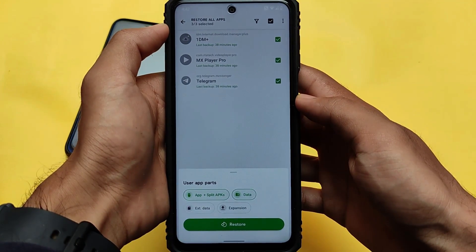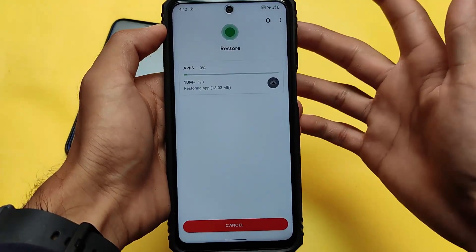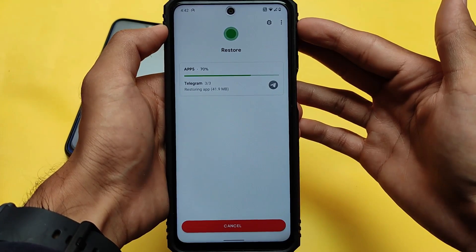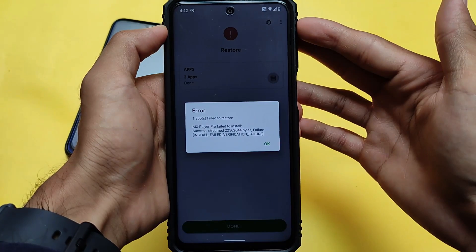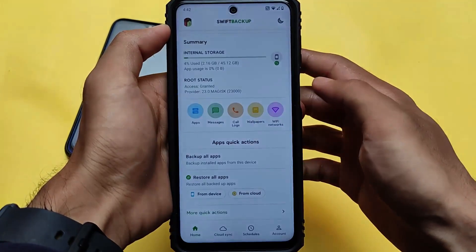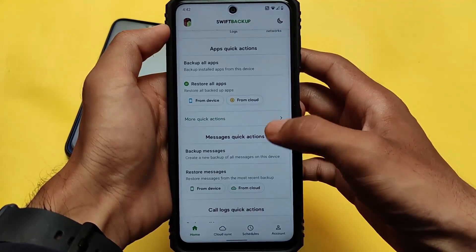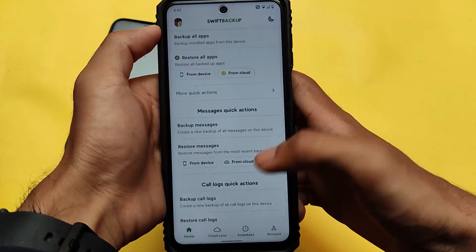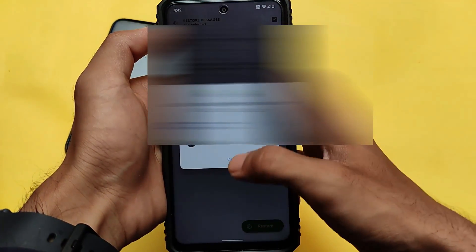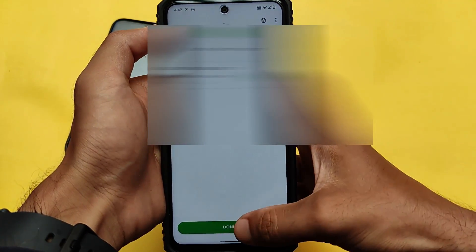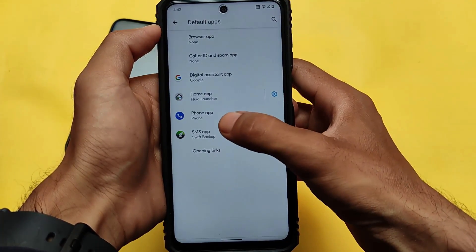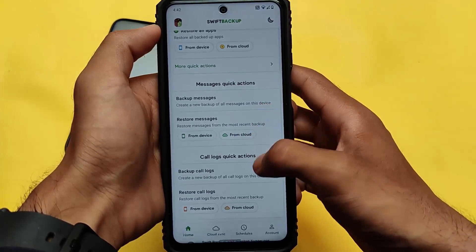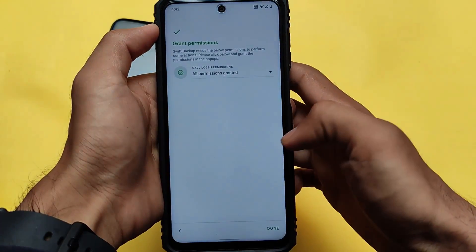Now we need to restore everything. The backup is showing up because we already placed it in internal storage. Click on restore. Just like backing up, it will give you a sound when restoration is done. If you get a compatibility error — in my case MX Player Pro was not properly restored — the main apps were working fine. SMS was also working fine. You need to set the default app to this message app temporarily to restore SMS, then you can switch back to your normal default.